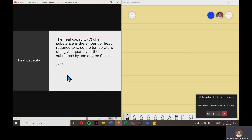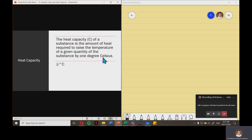For heat capacity, characterized by capital C, the heat capacity of a substance is the amount of heat required to raise the temperature of a given quantity of the substance by 1 degree Celsius, with the unit joule per degree Celsius.